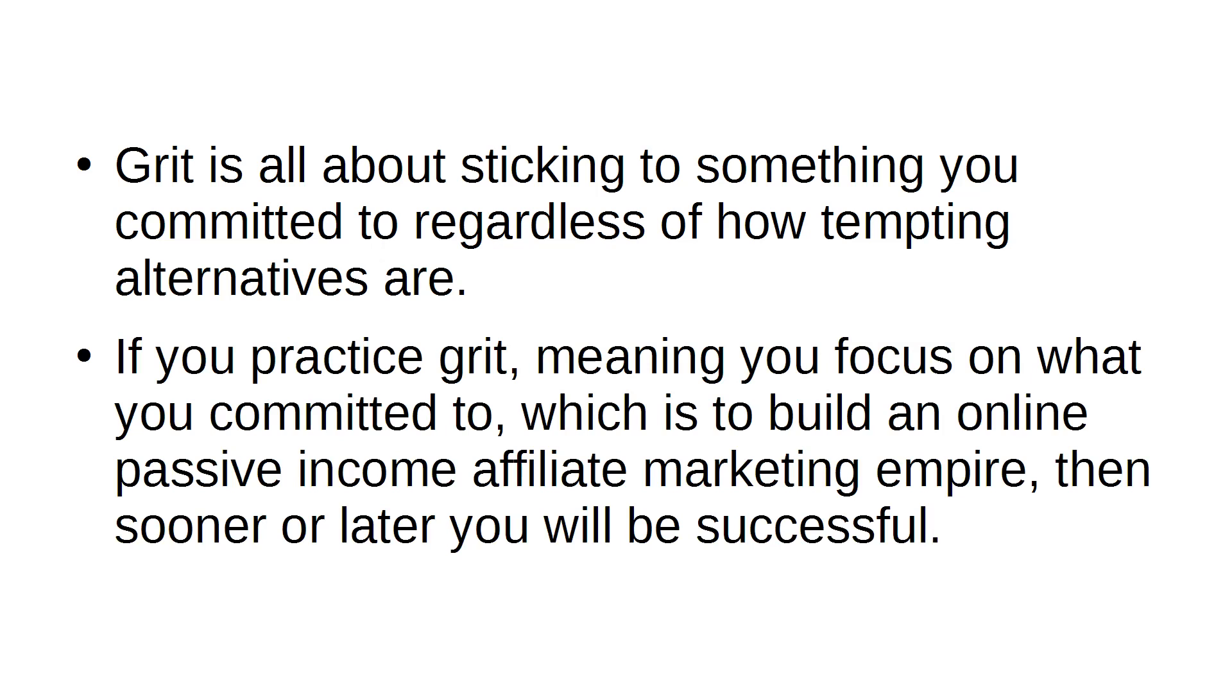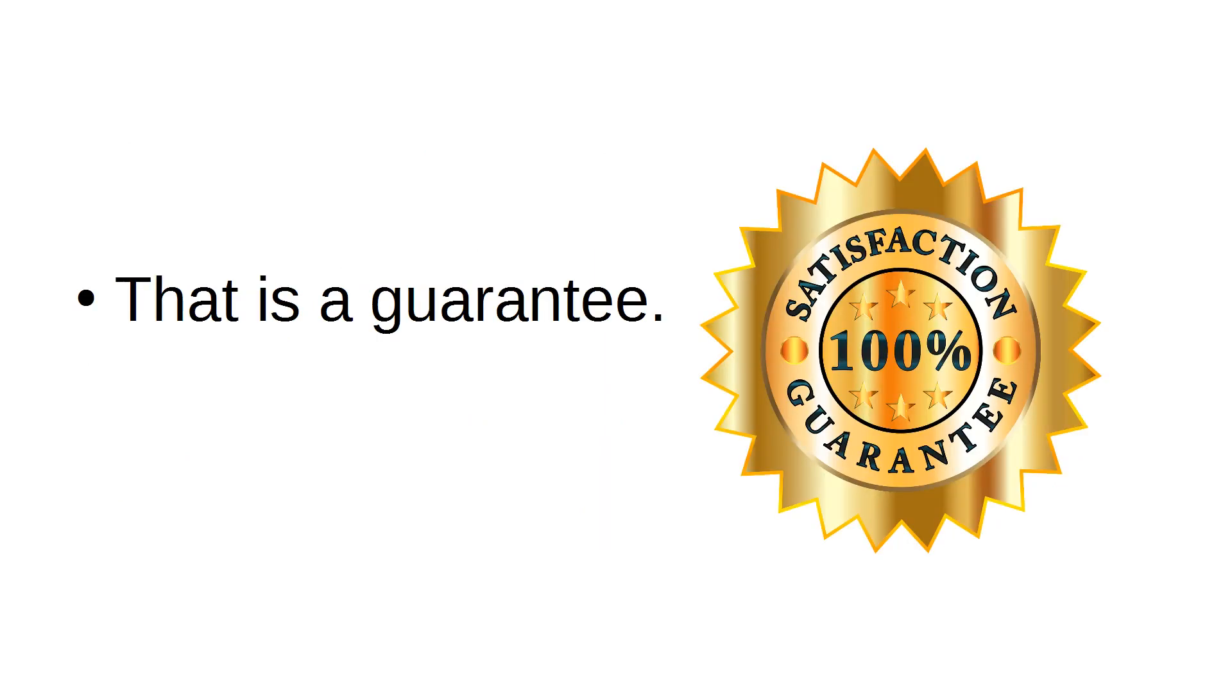If you practice grit, meaning you focus on what you committed to, which is to build an online passive income affiliate marketing empire, then sooner or later you will be successful. That is a guarantee. Why?